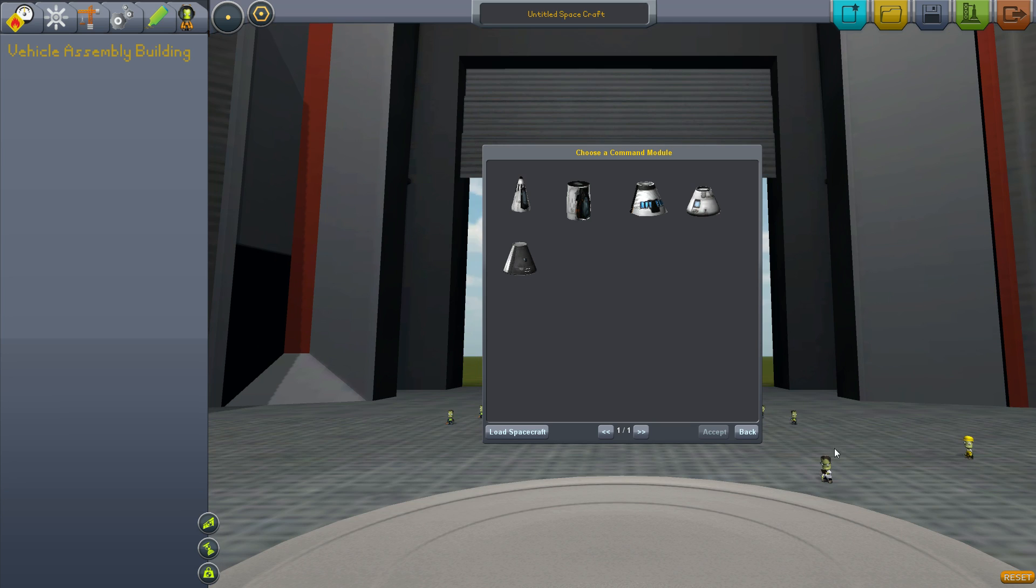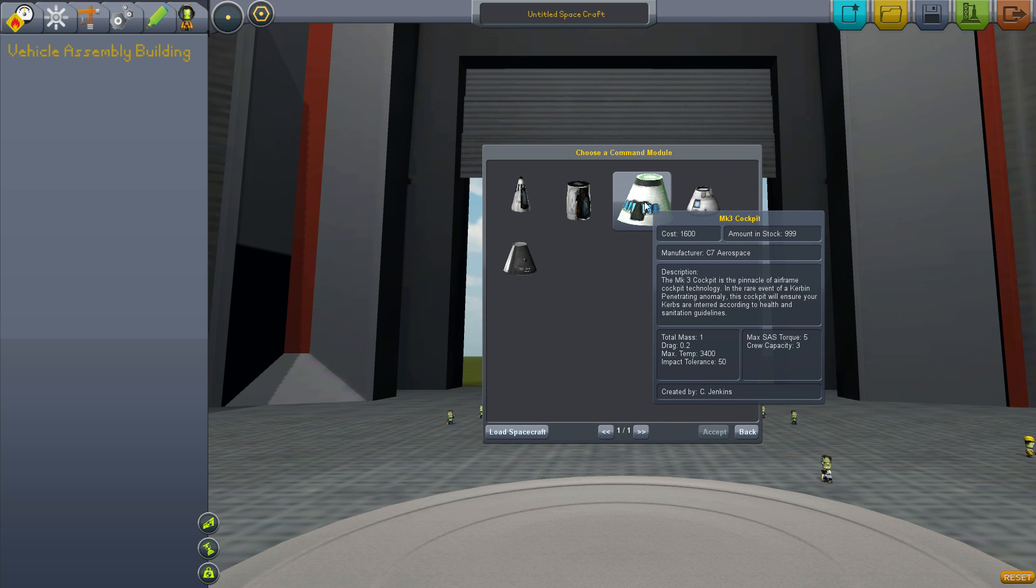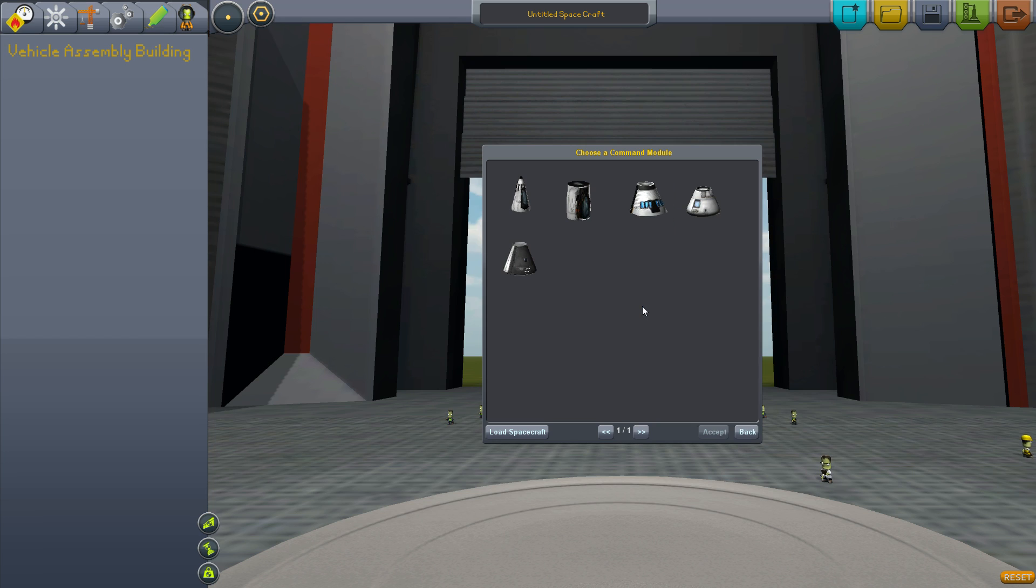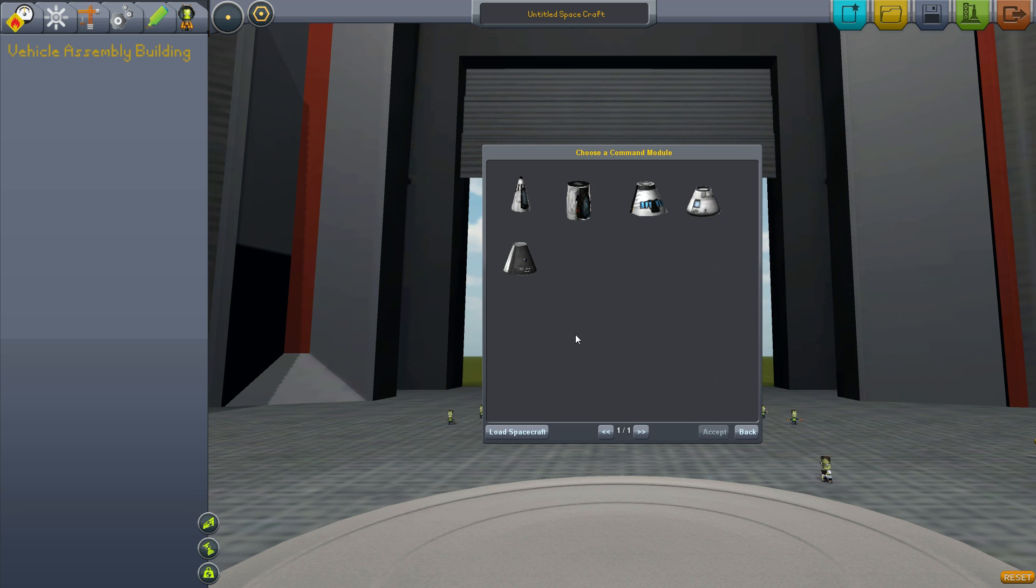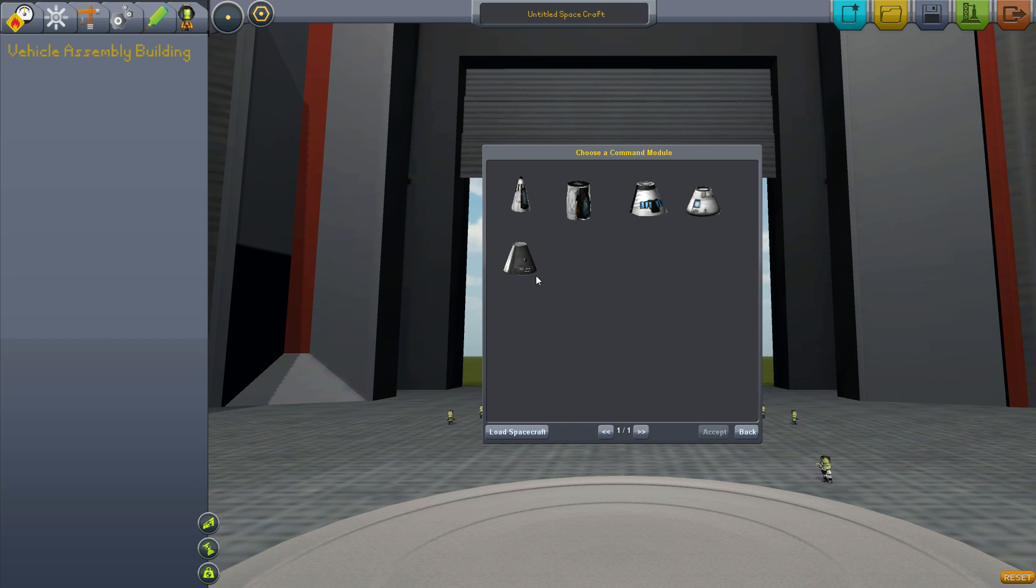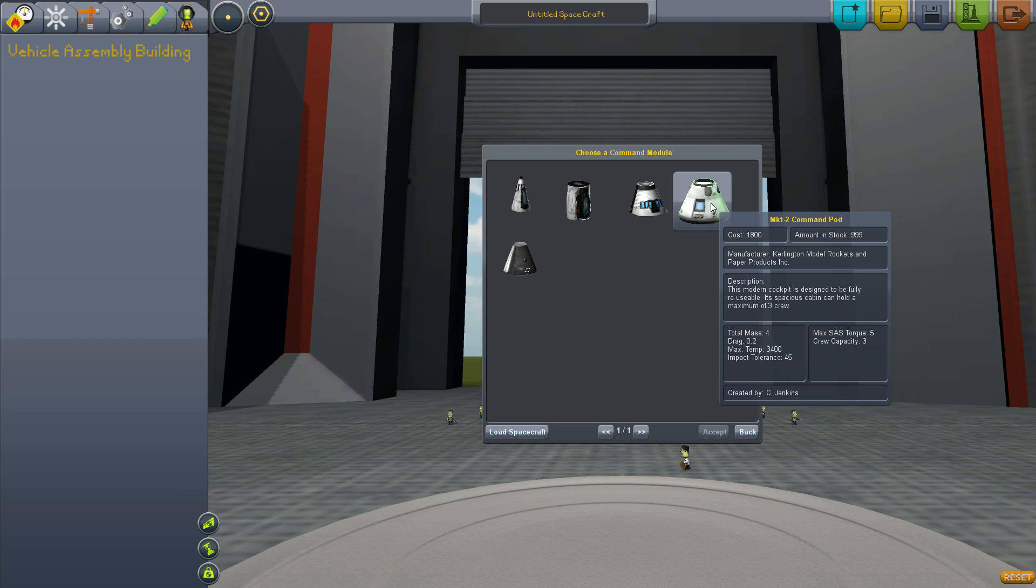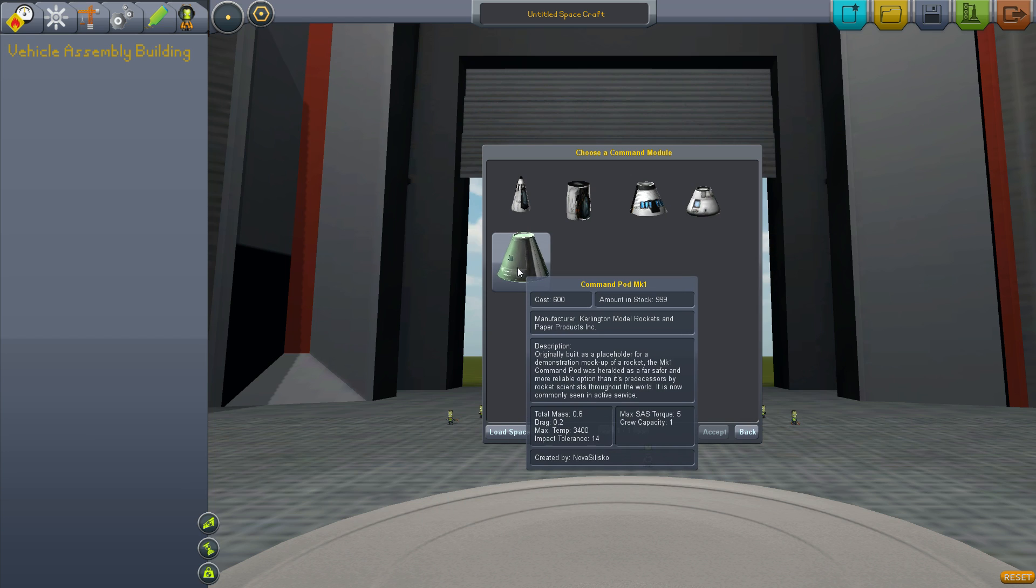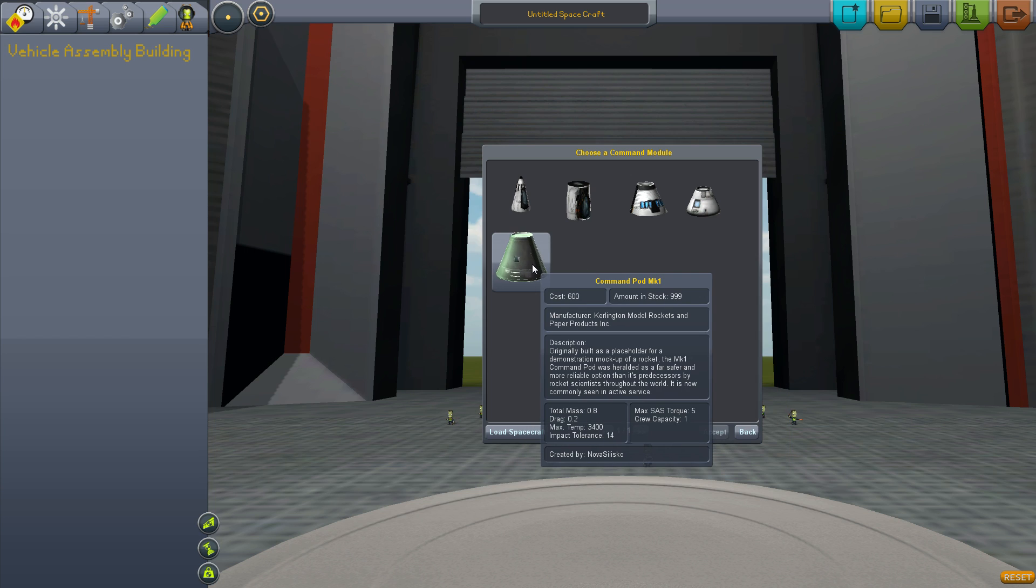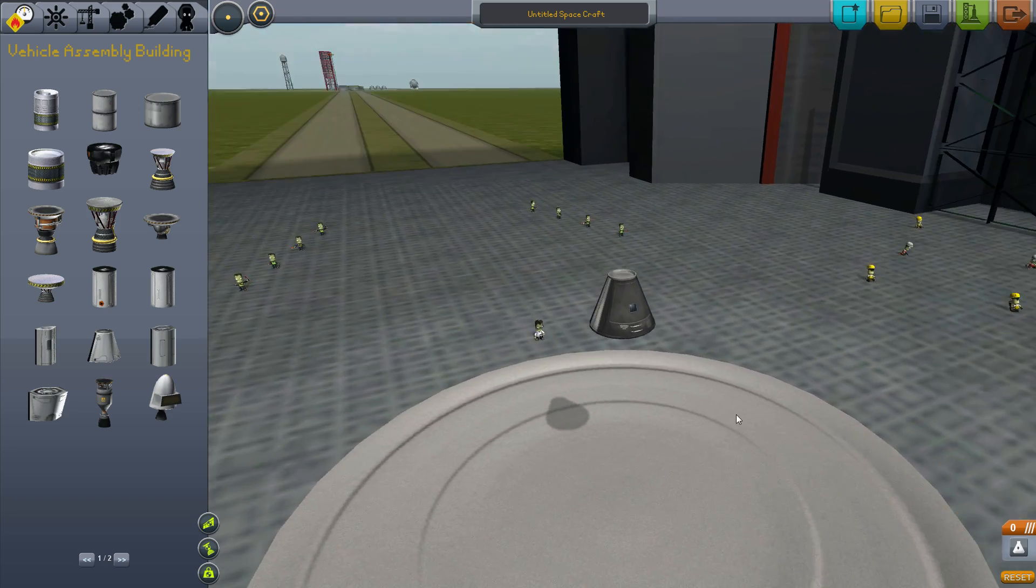And you get into this building and you are asked to choose a command module. Now these three right here, these three are the cockpits for the space planes, so we won't really be bothering with that until we get to space planes. But these two are the ones you really need to worry about. These command pods, Mark 1.2 and Mark 1. The Mark 1.2 is a three-person pod and it's designed for the size 2 parts, and I'll get into that later. And this is for the size 1 parts. Now, for the sake of simplicity, let's just go with the one-person command pod. This is the original pod. Here you go.